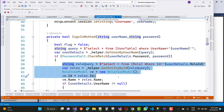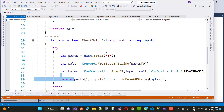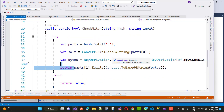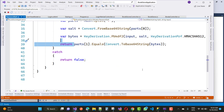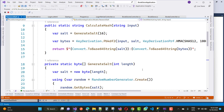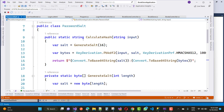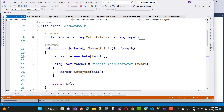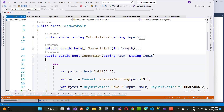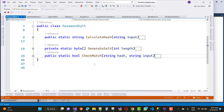Thank you for watching this video. Keep watching other ASP.NET Core videos and more. Just these three methods — CalculateHash, GenerateSalt, and CheckMatch — will help you convert plain text into a secure password hash. Thank you very much for watching.